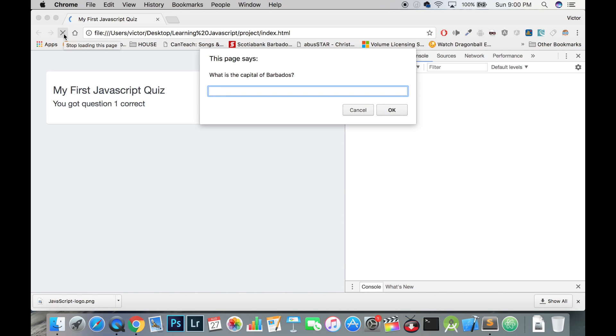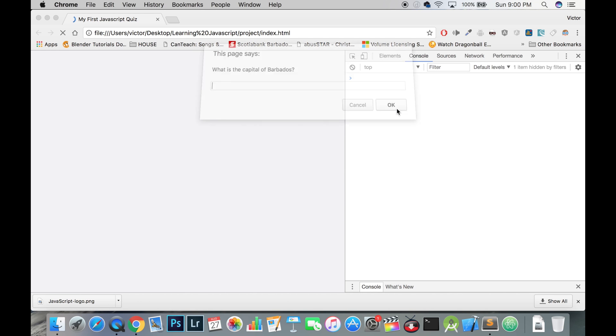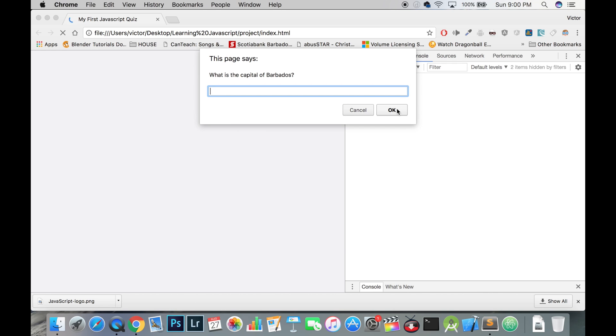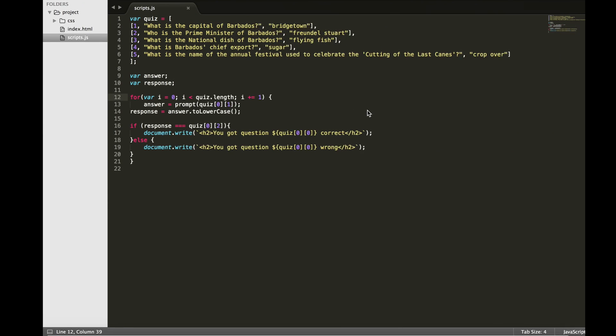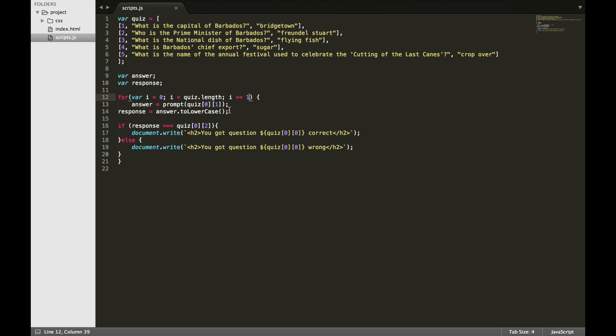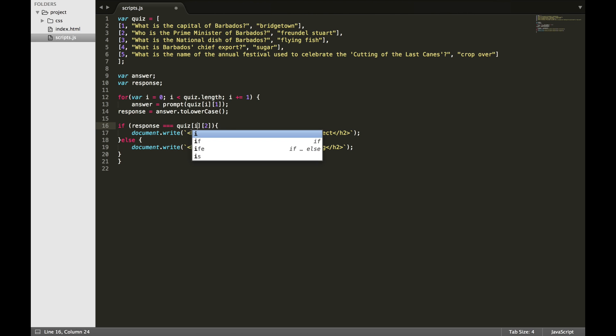Now let's test our quiz. You'll notice that the code seems to be stuck on the first question. The way a for loop works is that it runs a block of code, increases the counter value, runs the code again with a different value, and then it stops when the counter reaches its maximum value. Let's change the first index in our for loop to i and see what happens. Remember, this refers to the position of each question item.